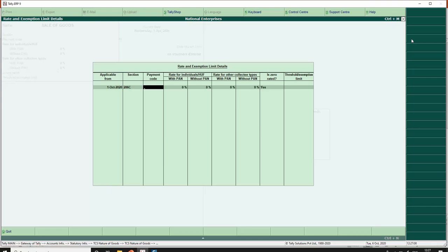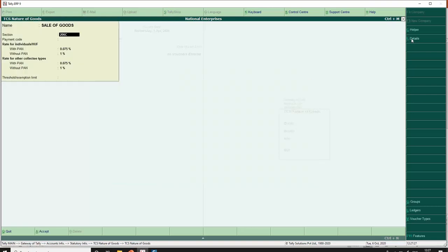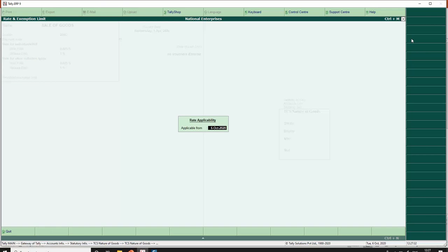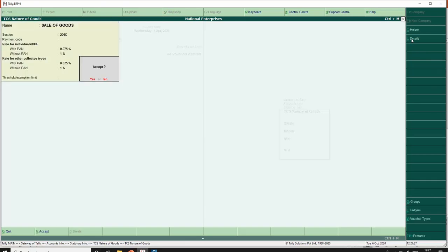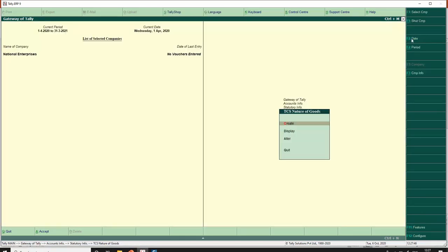Rate of TCS with PAN is 0.075% for sale of goods and without PAN is 1%. Similarly for other collector types also, it is 0.075% with PAN and 1% without PAN. So now the TCS nature of goods is created and we can save this. Similarly you can create TCS nature of goods for other nature of goods which is applicable.